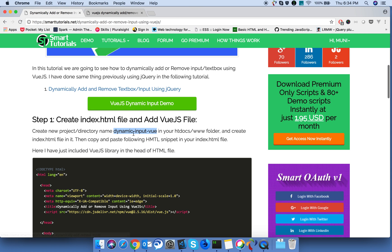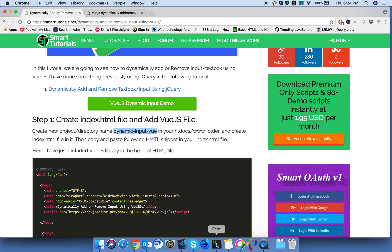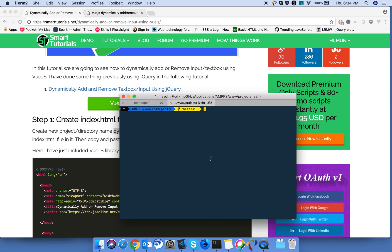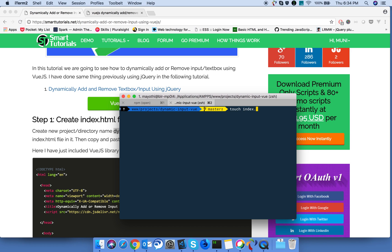For that, first go and create a new project in your project folder called dynamic input view. Next, create an index.html file in your project folder.